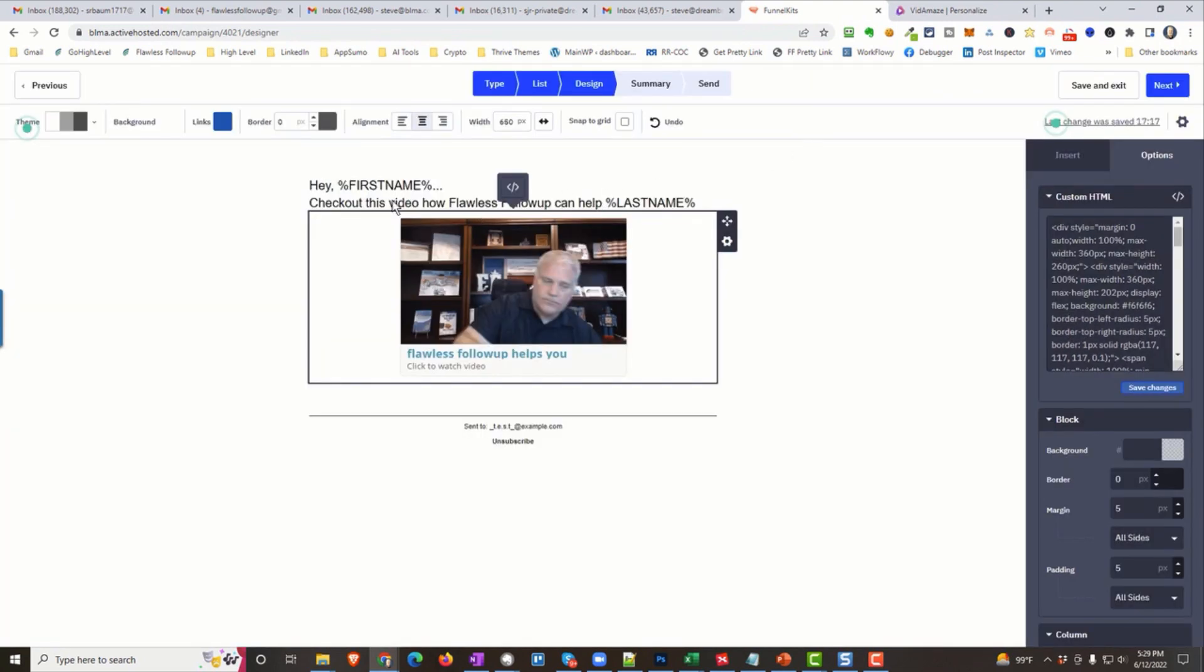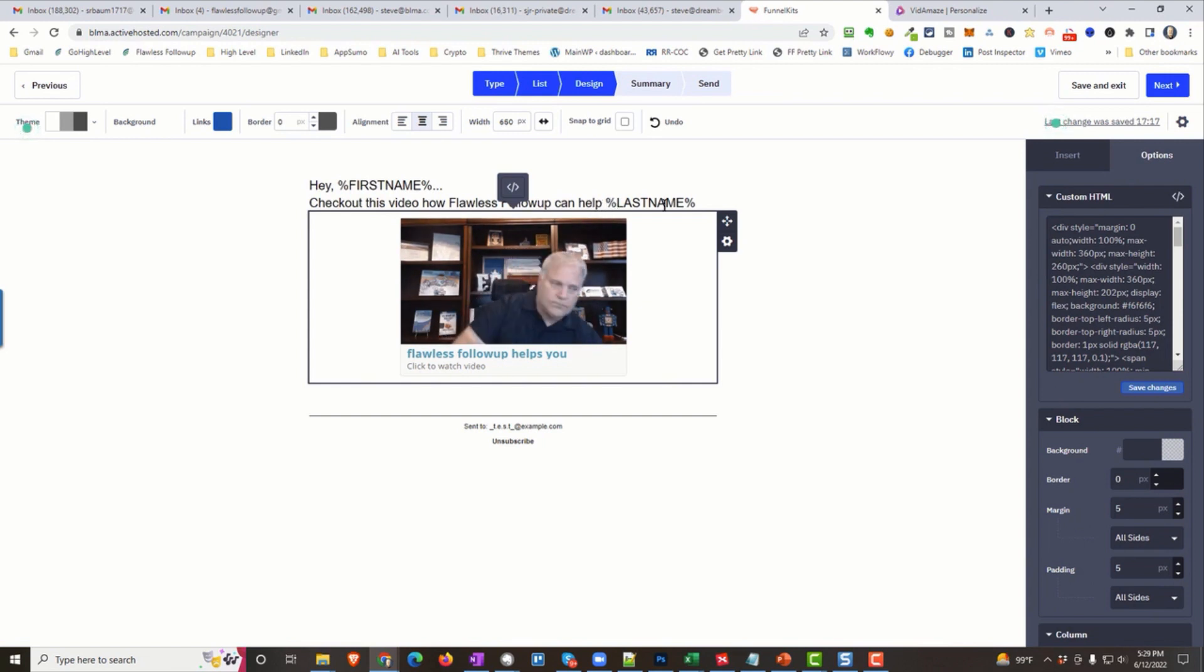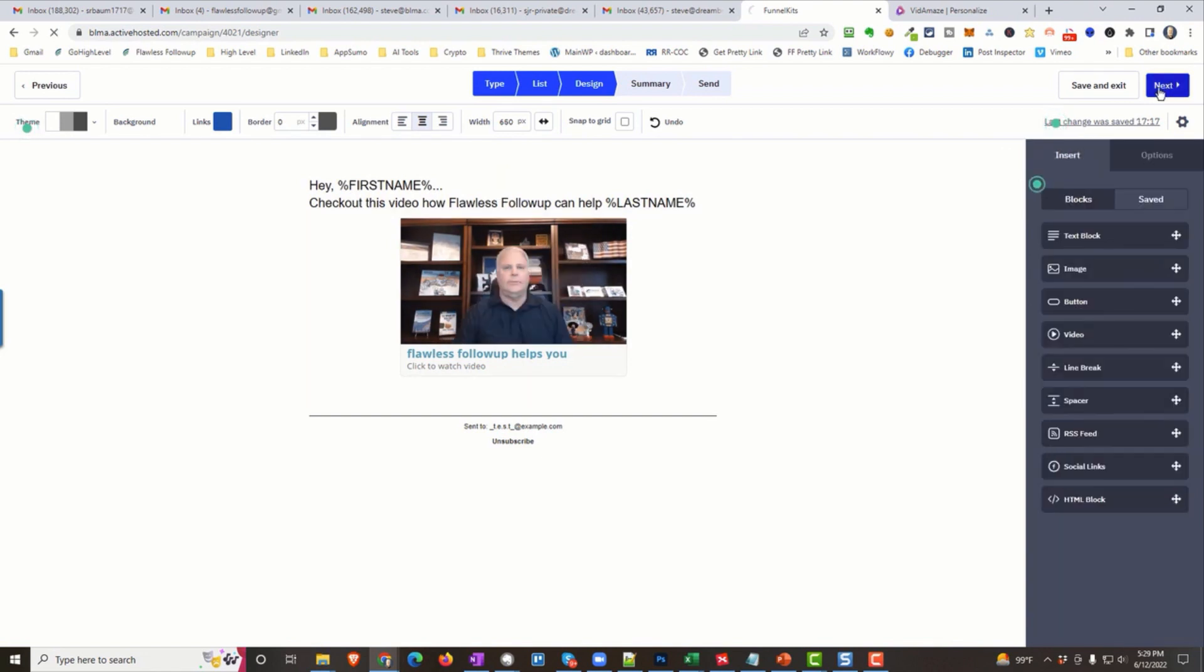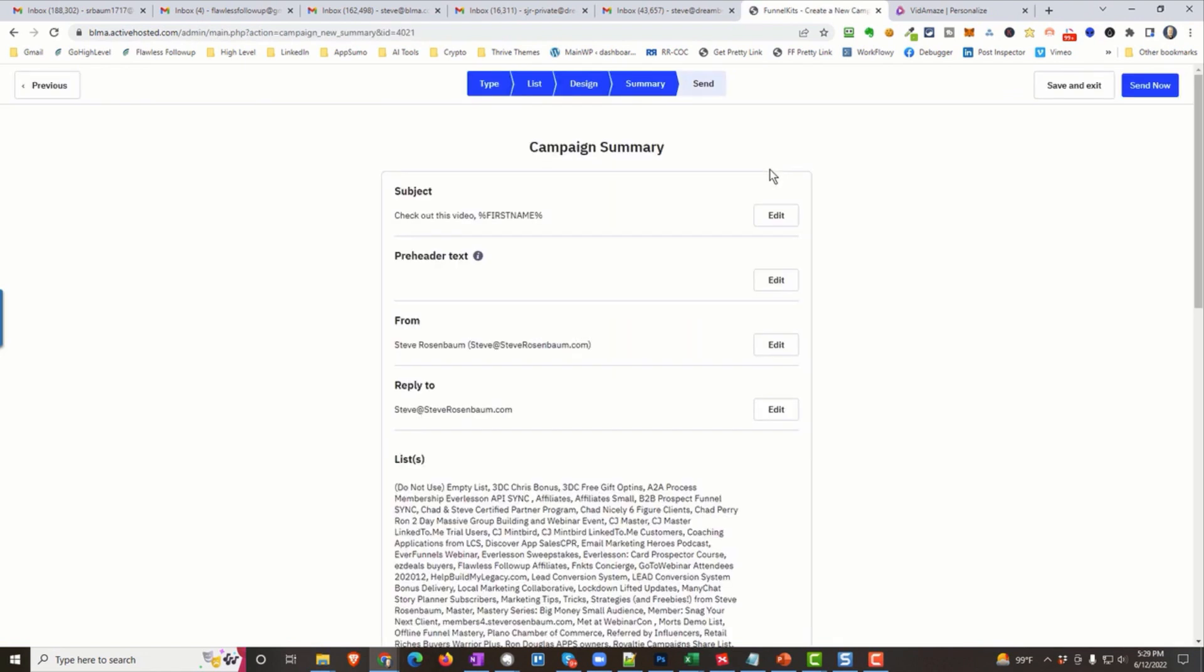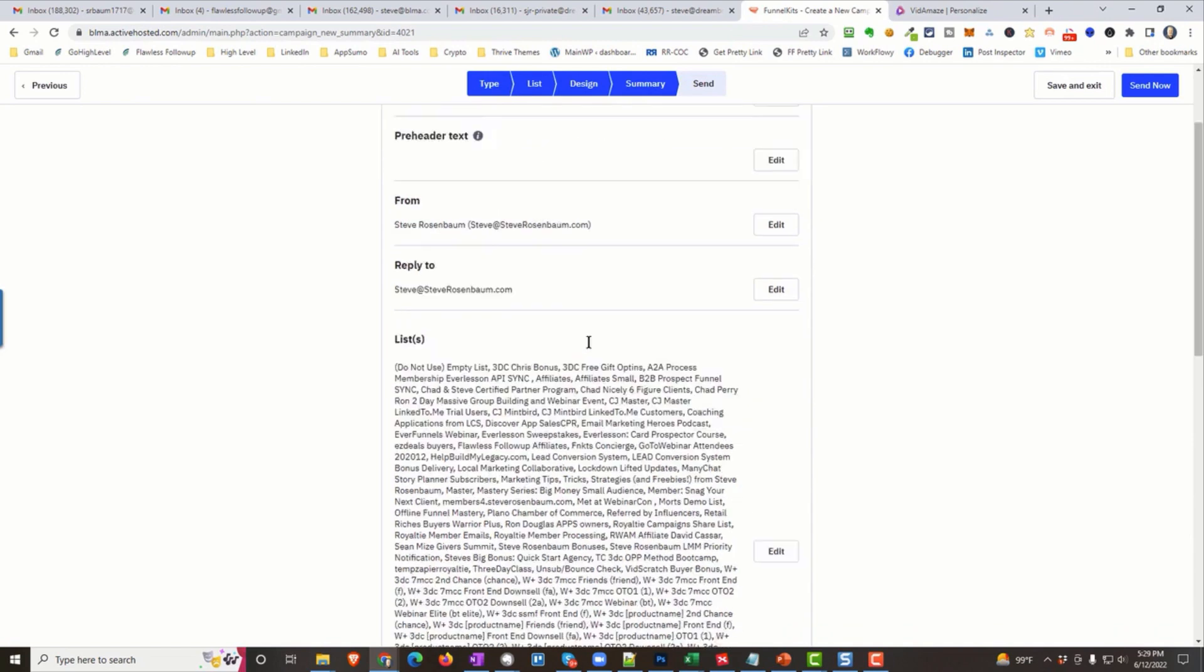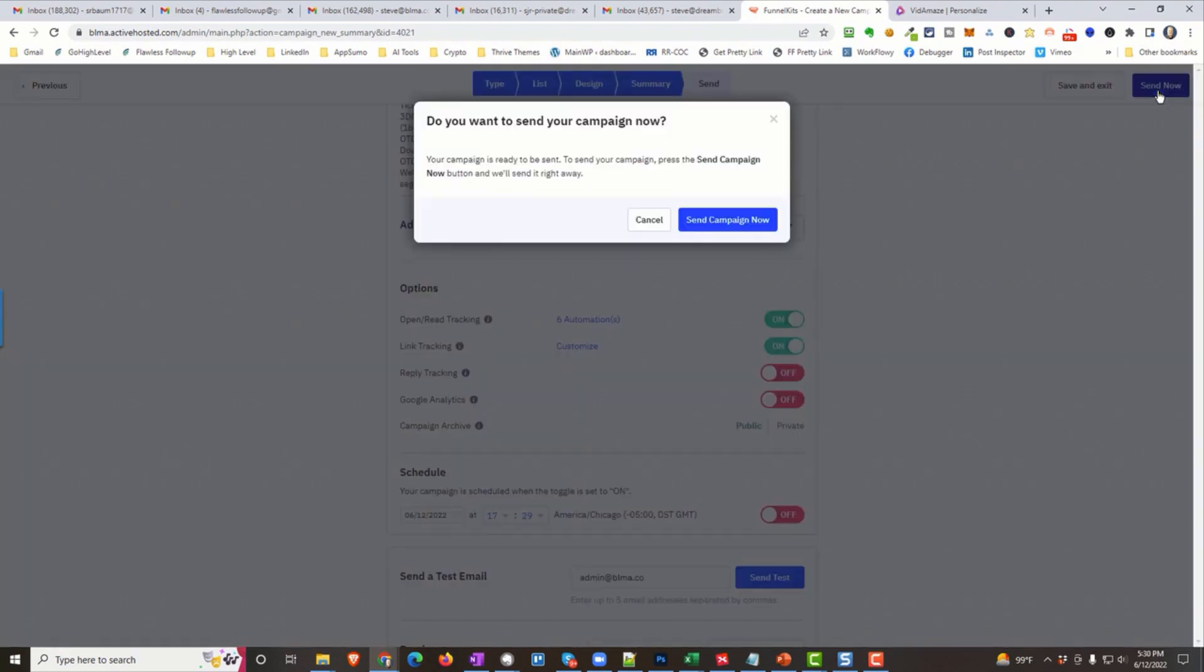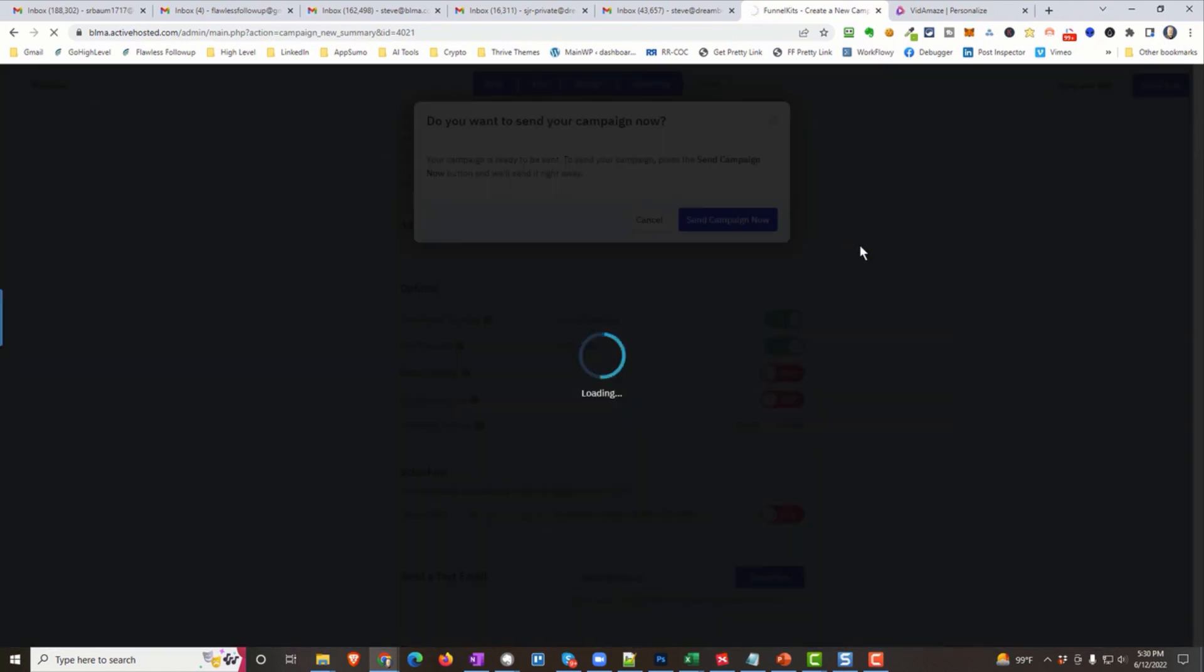I added a little personalization to the top. I said, hey, first name, check out this video, How Flawless Follow-Up Can Help Last Name. But I actually put the company name in the last name field. You'll see that in a second. And we hit Next. And it's simple as that. I'm going to check that I'm only going to three contacts, and I am. I don't want to send this to my whole list right now, but I could. And we're going to send it right now. Sending Campaign right now. Active Campaign will take a minute or two to do its thing, and I'll show you what's going to happen.